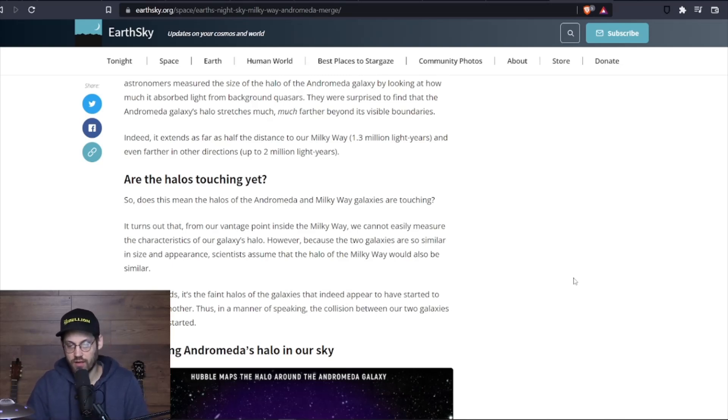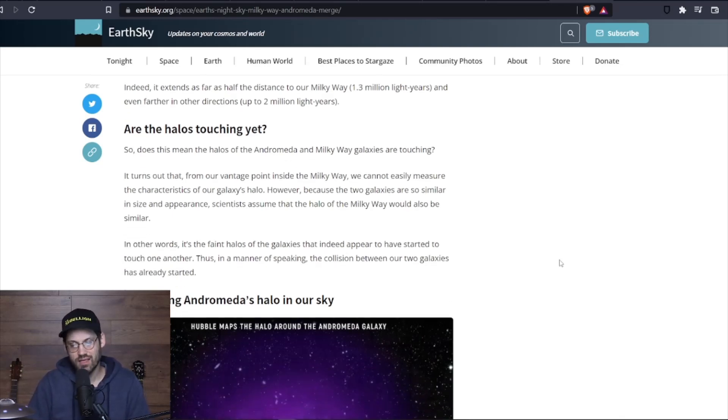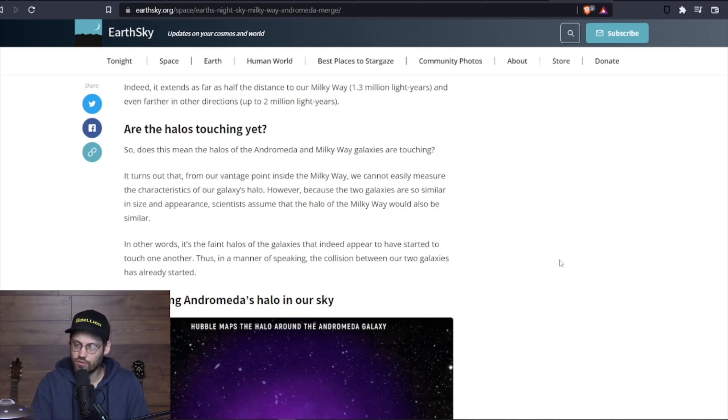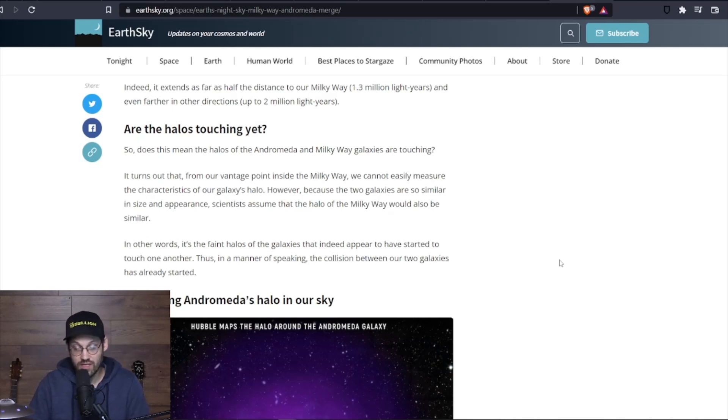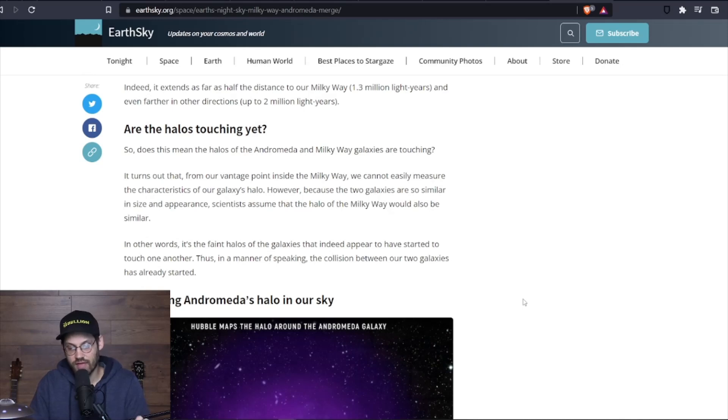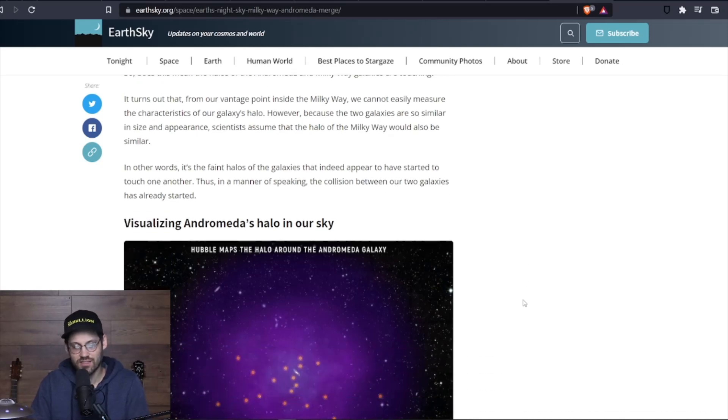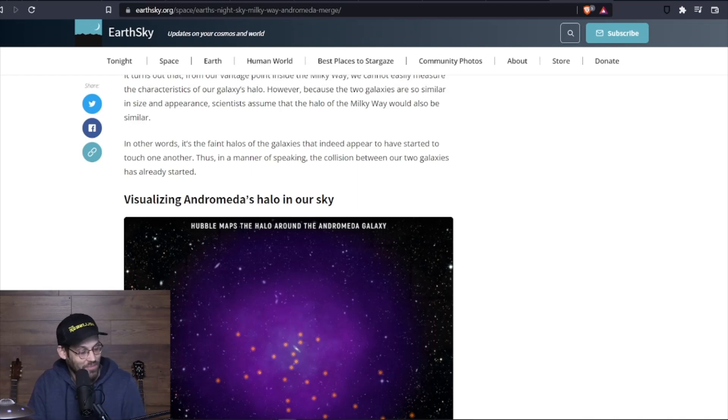Are the halos touching? So does that mean the halos of the Andromeda and Milky Way galaxies are touching? It turns out that from our vantage point inside the Milky Way, we cannot easily measure the characteristics of our galaxy's halo. However, because the two galaxies are so similar in size and appearance, scientists assume that the halo from the Milky Way would also be similar. In other words, it's the faint halos of the galaxies that indeed appear to have started to touch one another. Thus, in a manner of speaking, the collision between our two galaxies has already started.